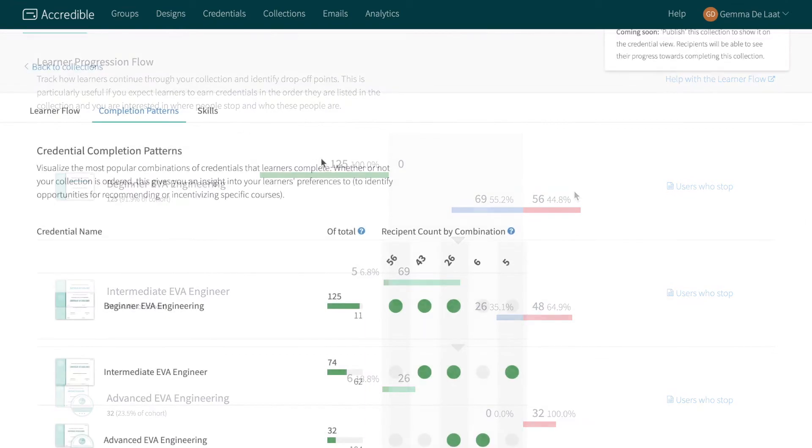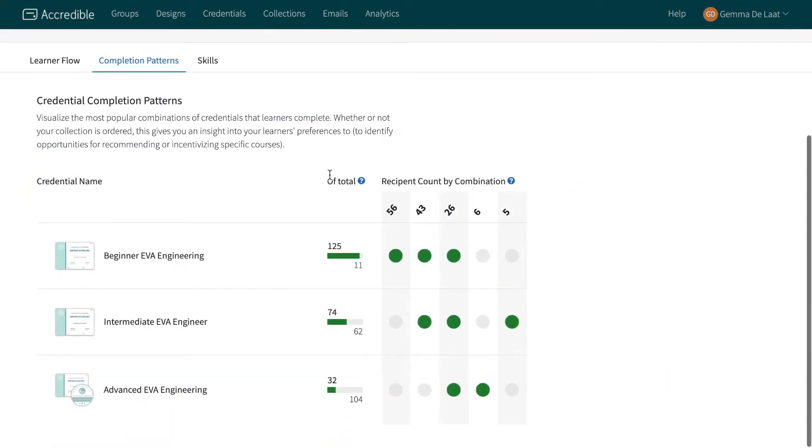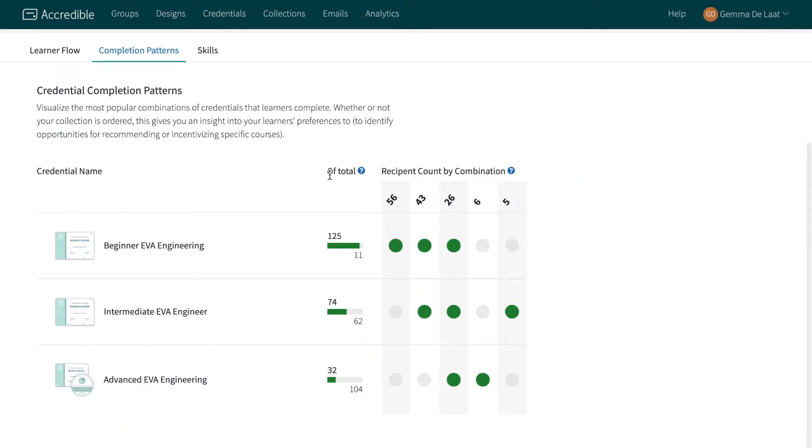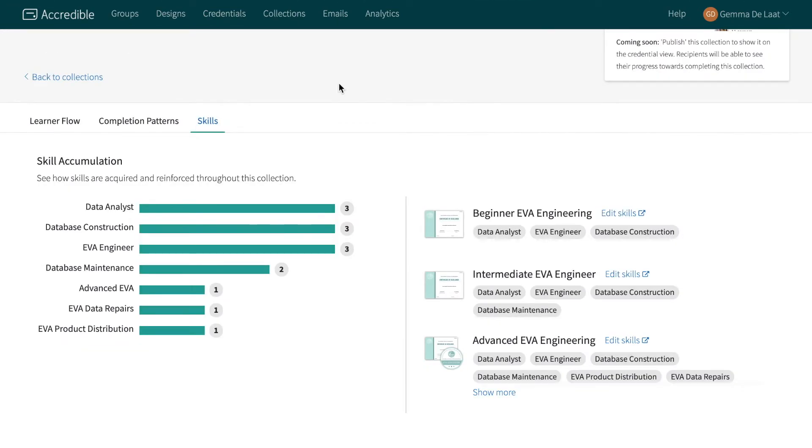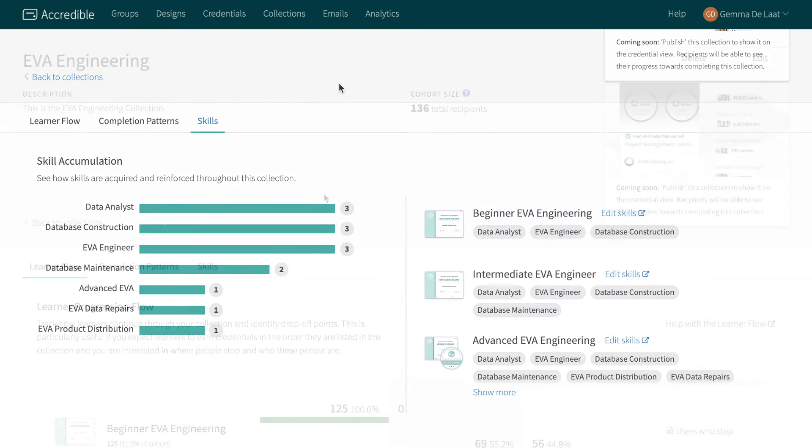See which different combinations of credentials are most popular for learners to identify upsell or engagement opportunities and see how skills are accumulated through the collection.